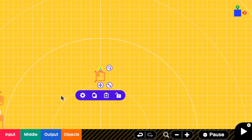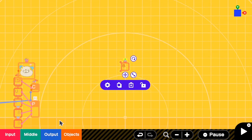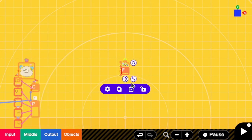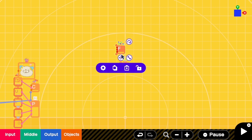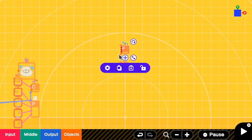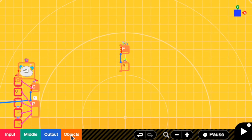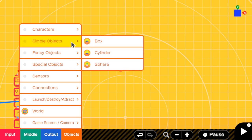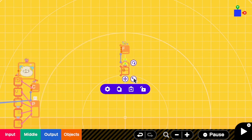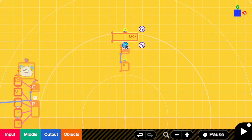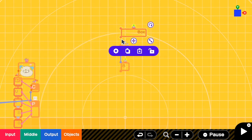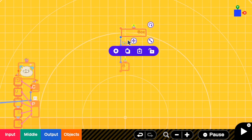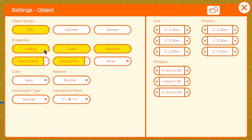And then I'm going to add a free slider and then another box to be a platform. For this box, I have to go to the properties and make sure that it is movable.